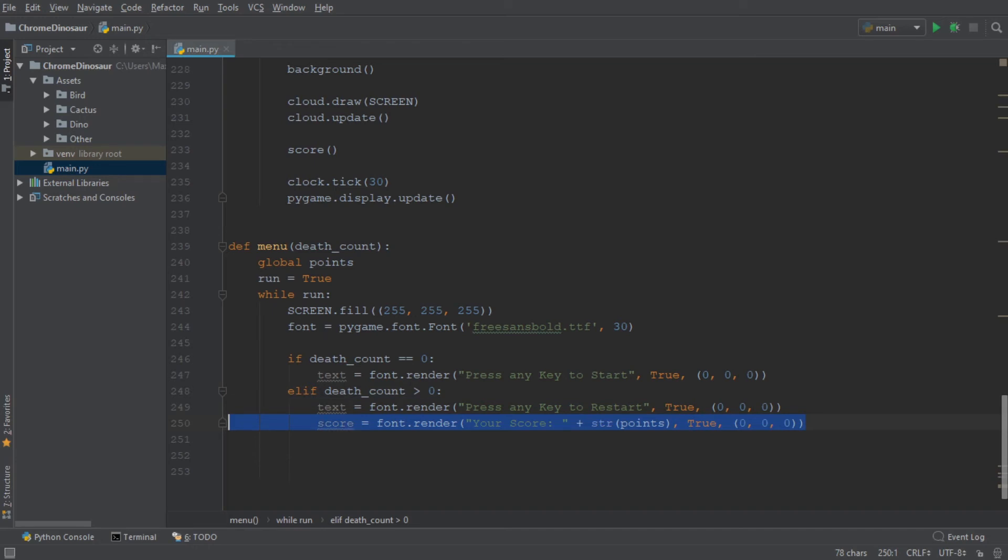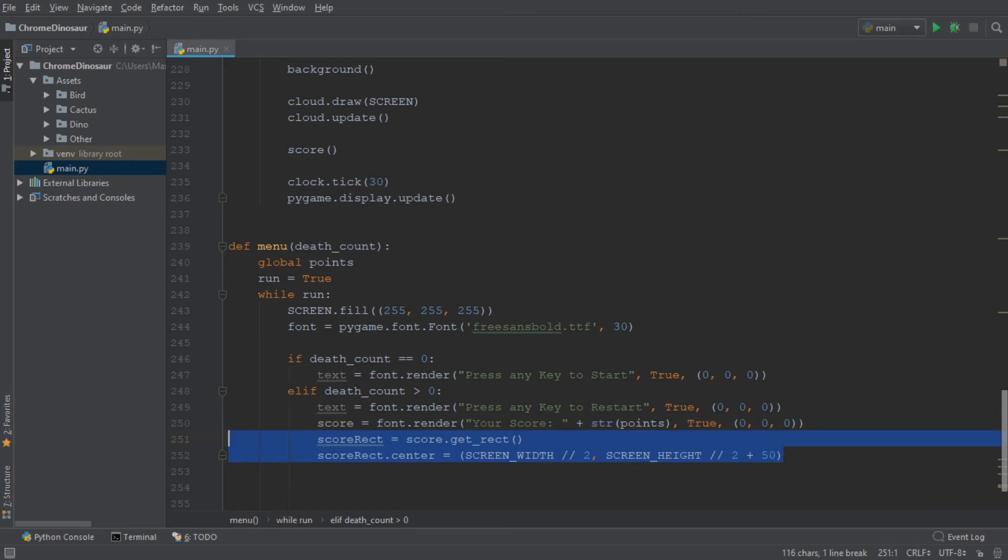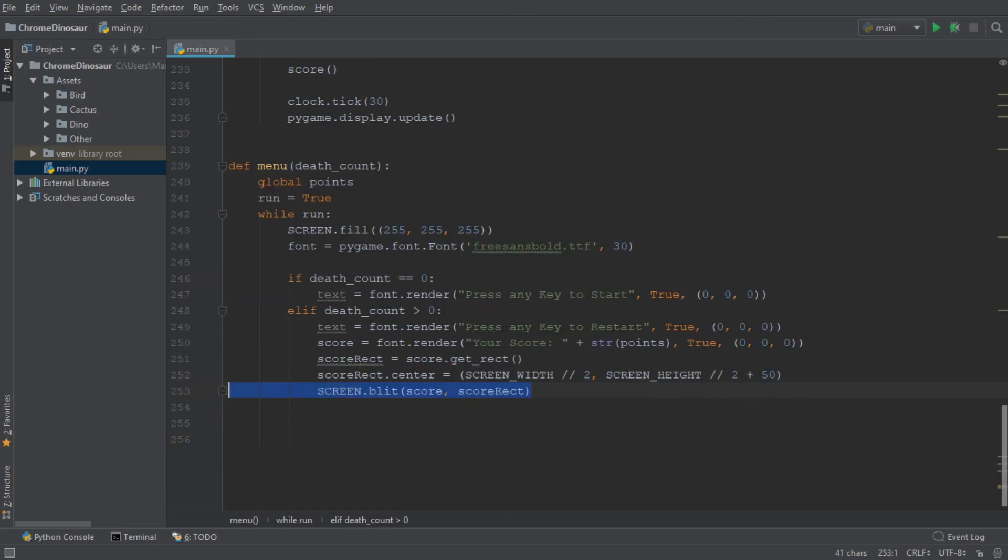Then we can go ahead and determine the position of where we want the score to be written on our screen. And we of course want to blit that onto our screen.